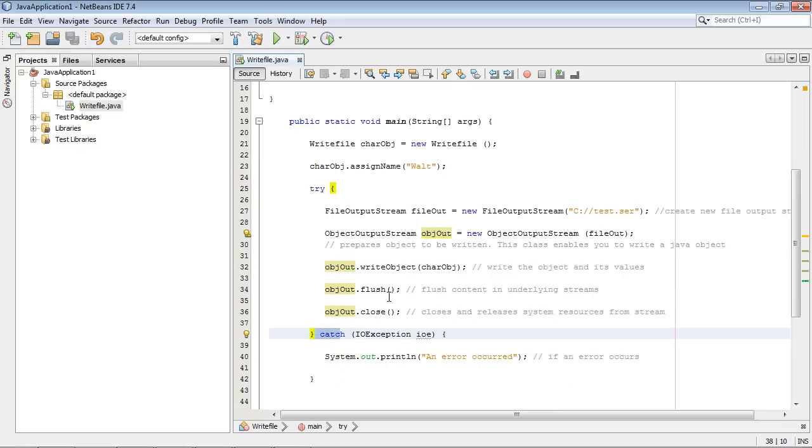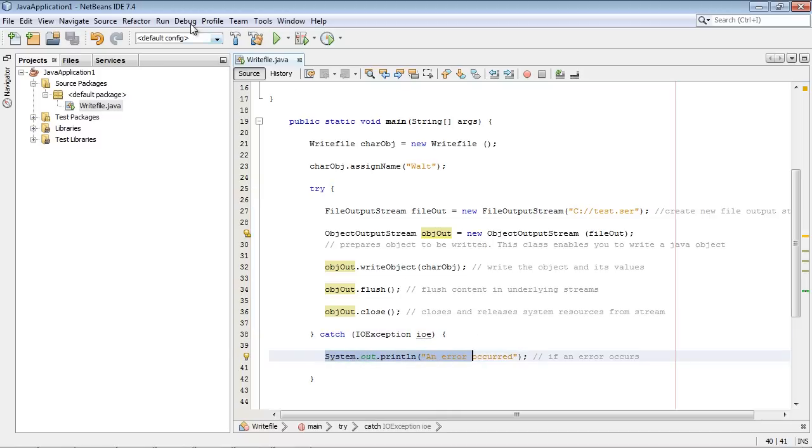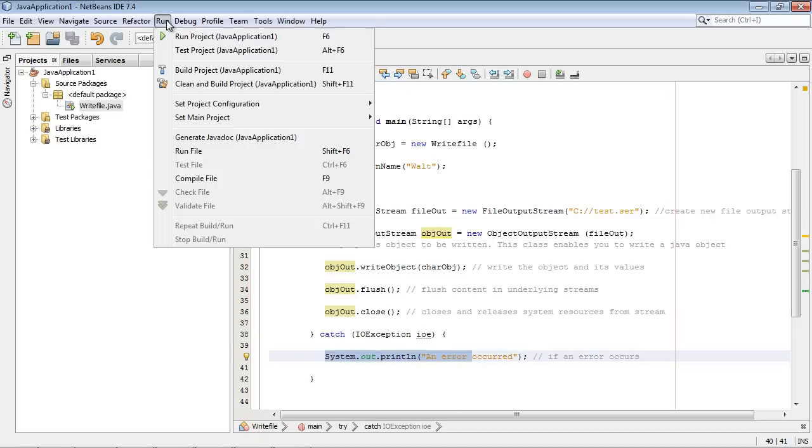No work will be done. And we'll kick out a System.out.print. So let's go ahead and run this and see if this works.